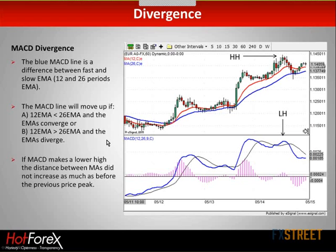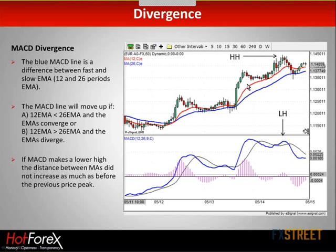So if the MACD line makes a lower high, like here, then it means that the distance between the moving averages didn't increase as much as just before the previous price peak. Here's peak one — as you can see, price rocketed higher and the difference between those two moving averages increased quickly, so MACD went up quickly. Then the next one, just before this high here, there wasn't much increase in the distance between them, just a little bit, and that's why we got a lower high.